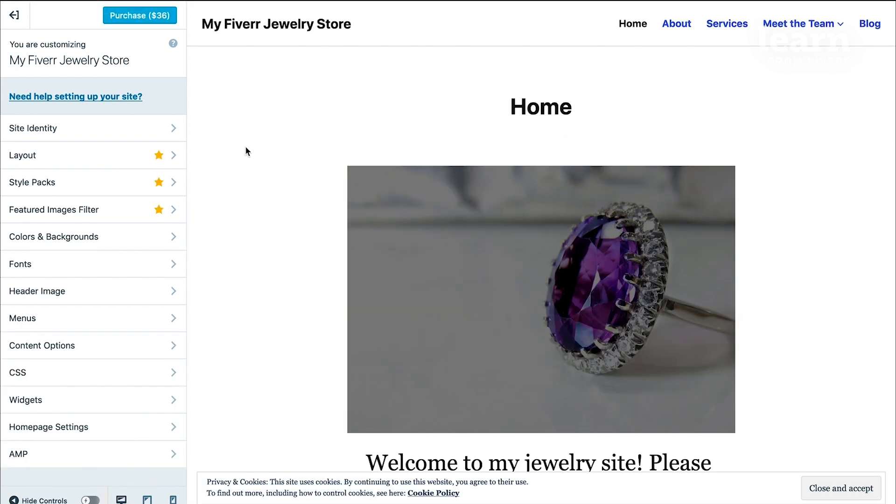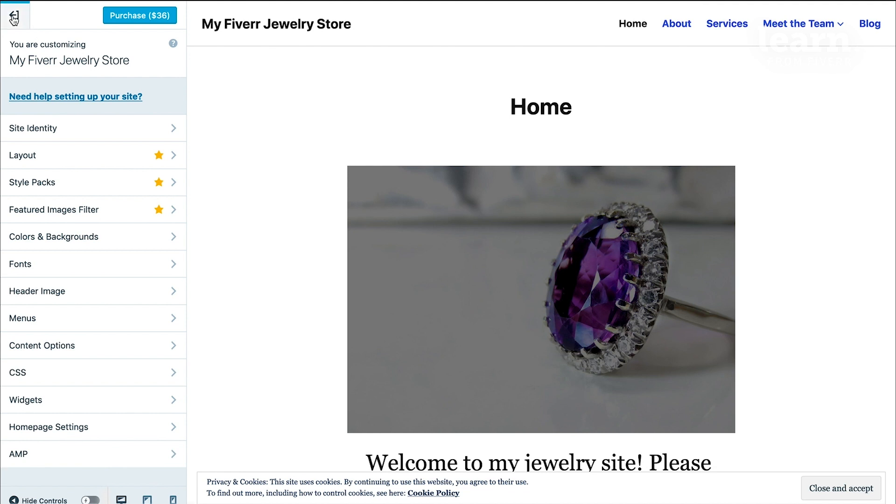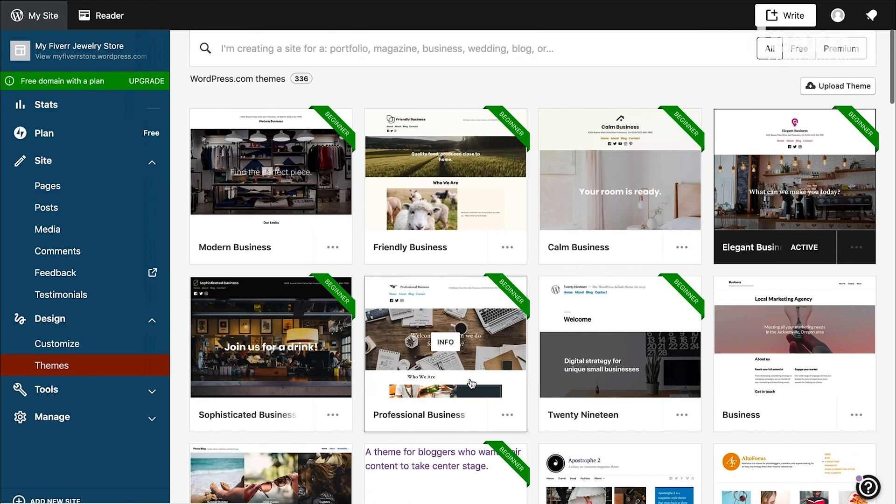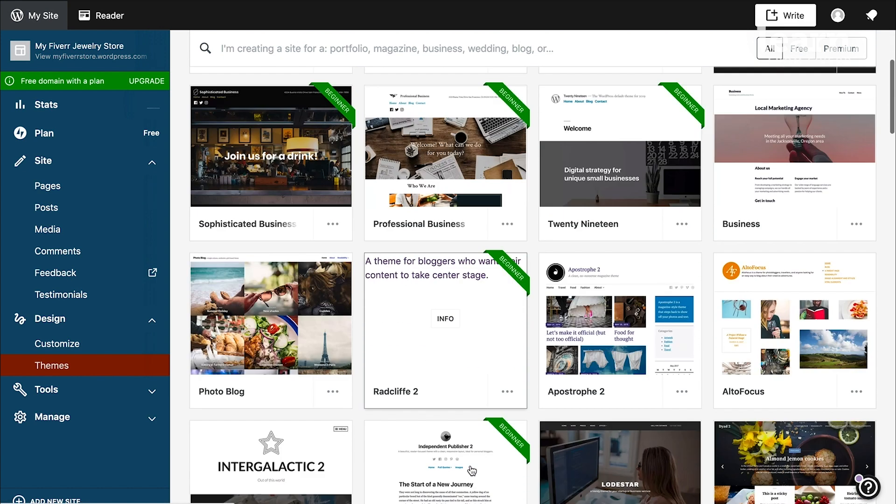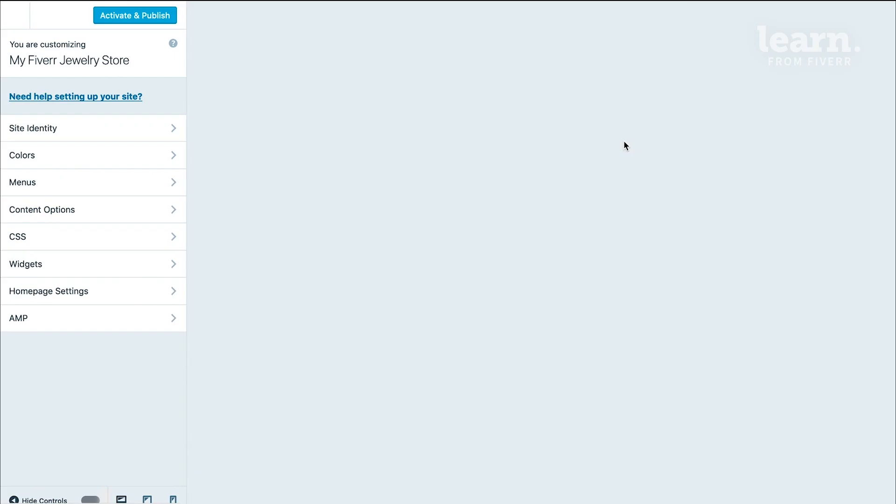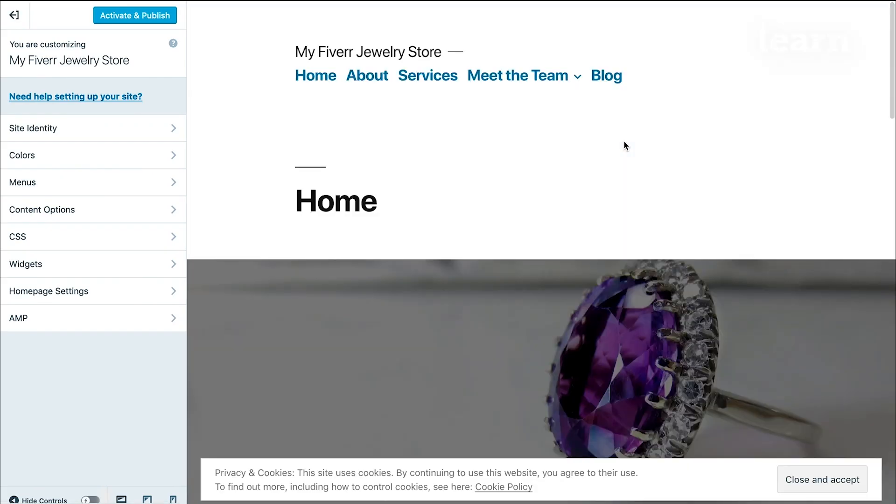If you want to just try out a theme without activating it, go back to the themes directory, click on the little three dot menu on any of the themes that you want to try out. Click on try and customize. That's going to take you to the theme's customizer and then let you play around with different theme settings without actually committing to the change.